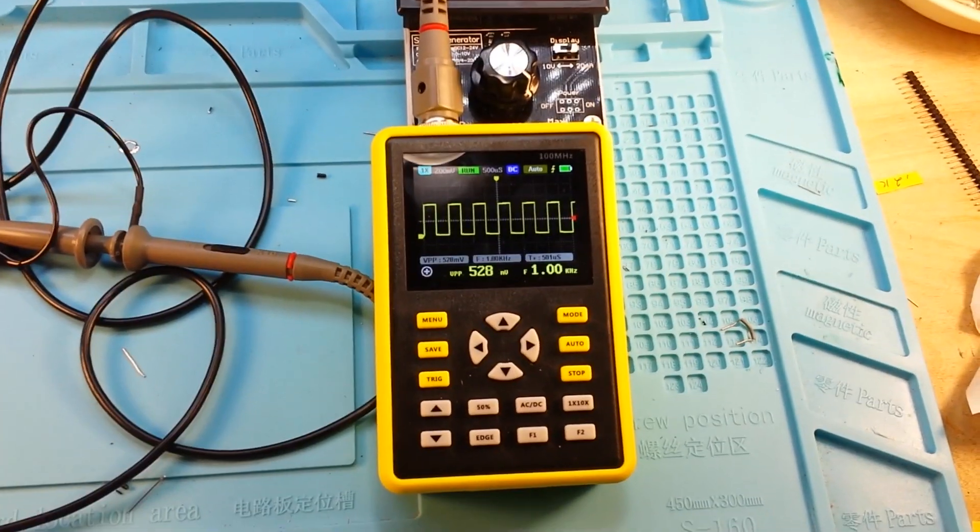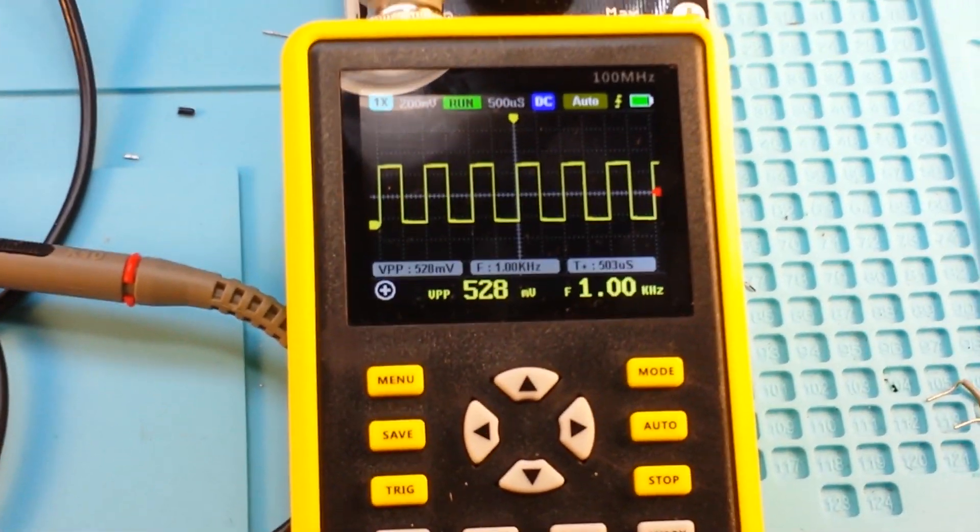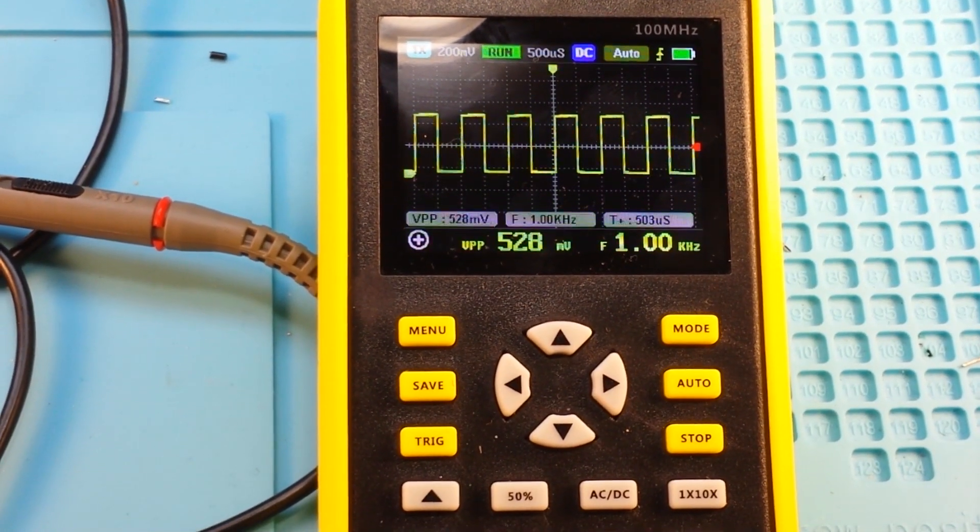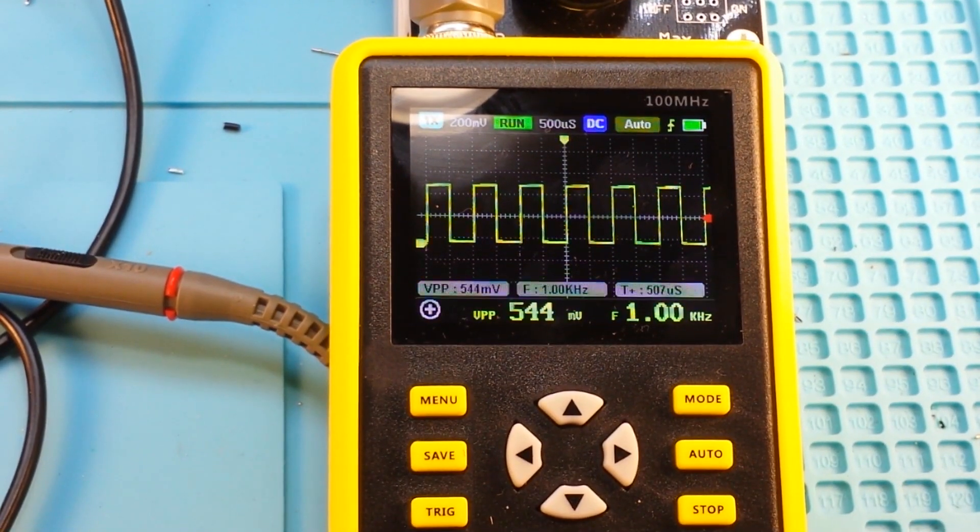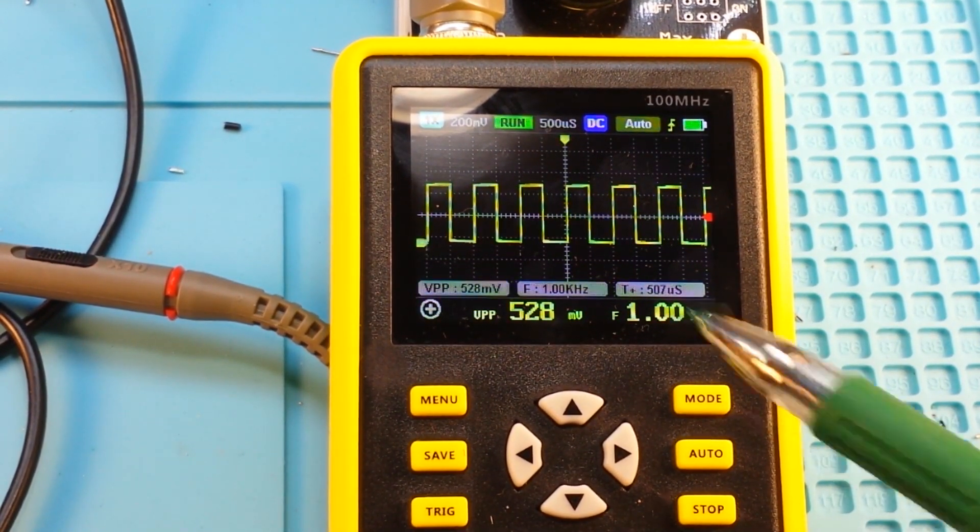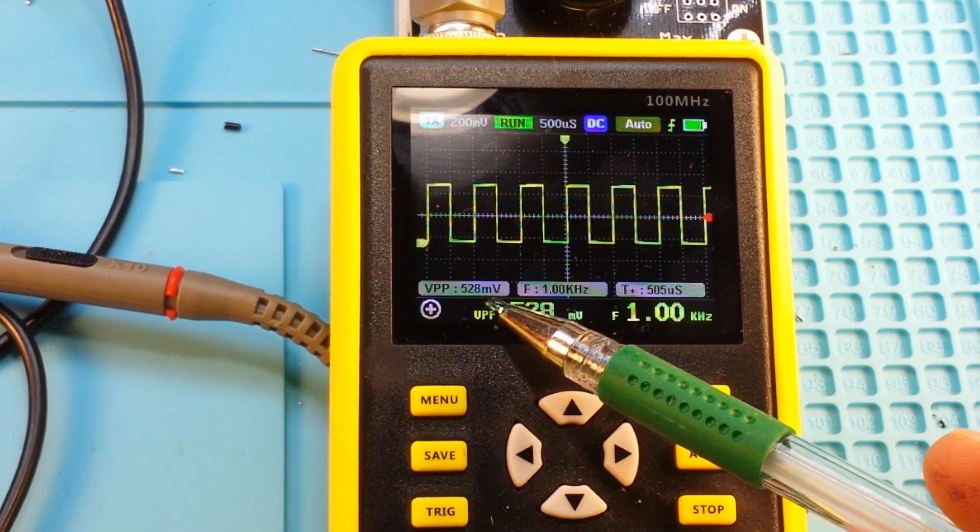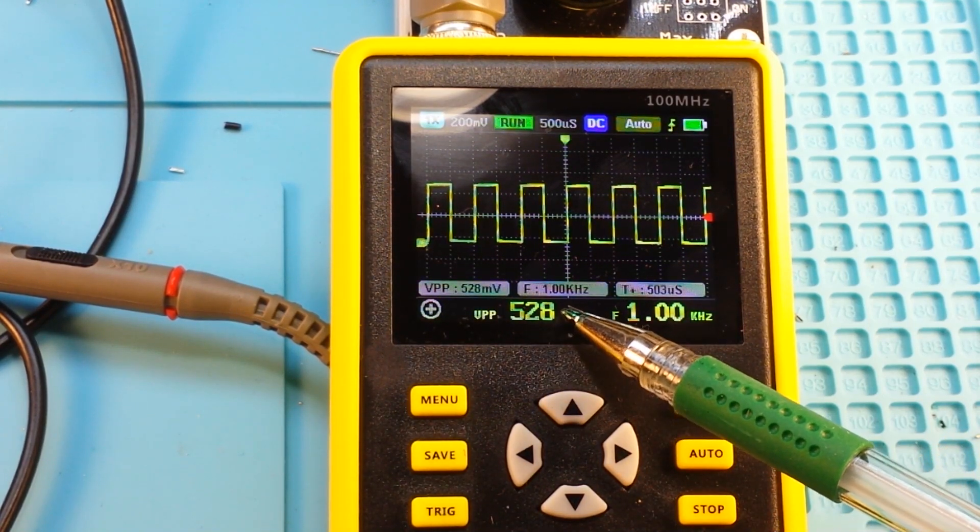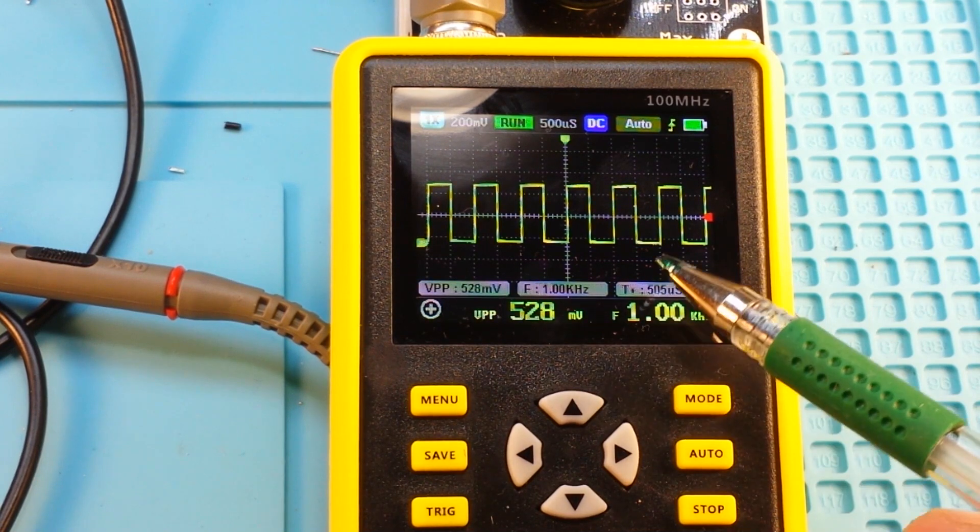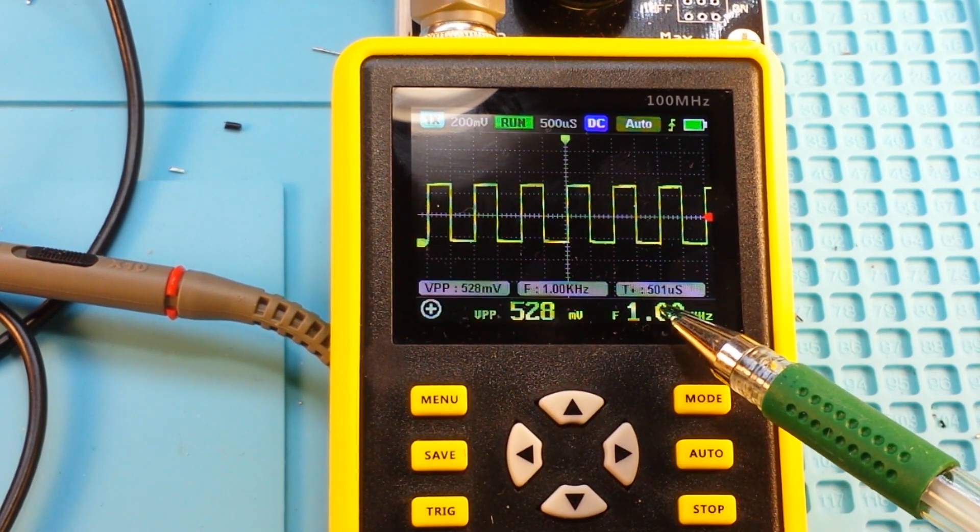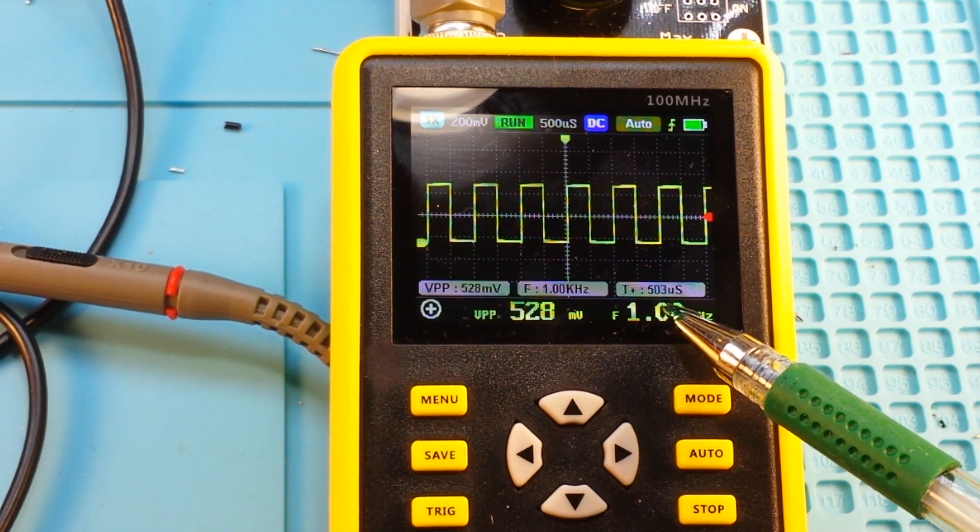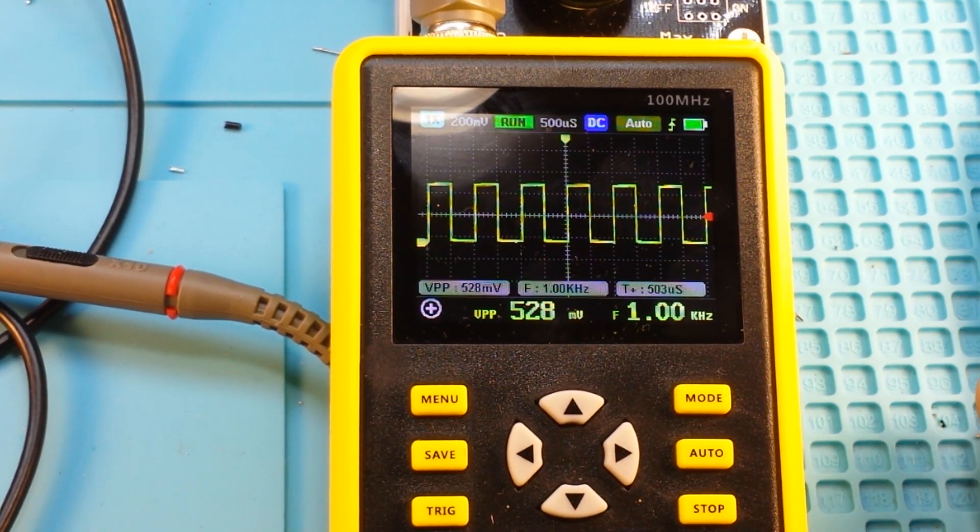We'll come over here and take a better look. There we are. And you can see on here we have our measurements, our peak-to-peak is 528 millivolts, frequency is 1 kilohertz, and our rise or pulse time is 507 microseconds.